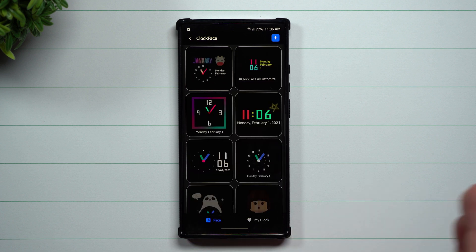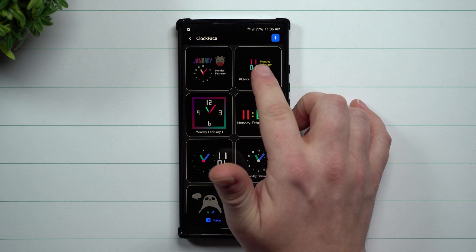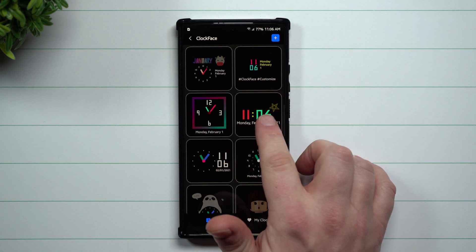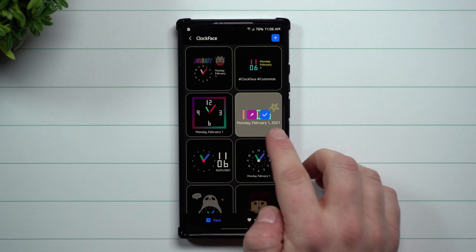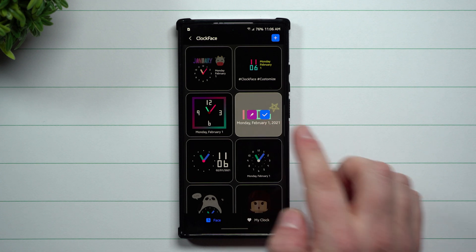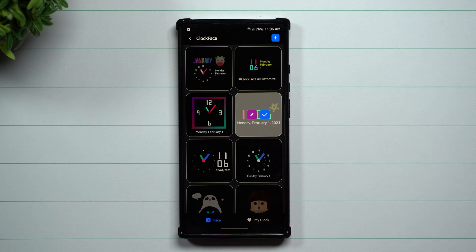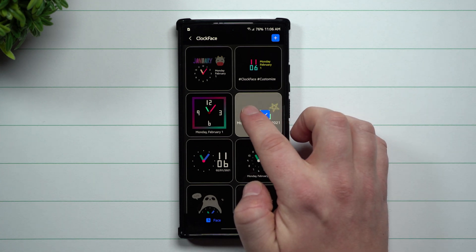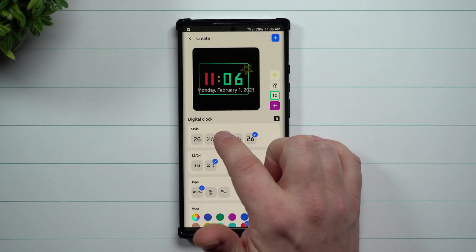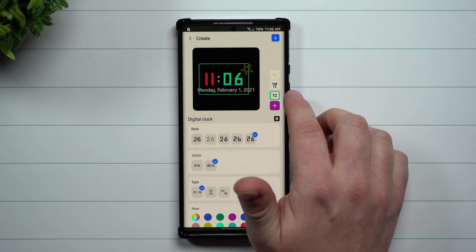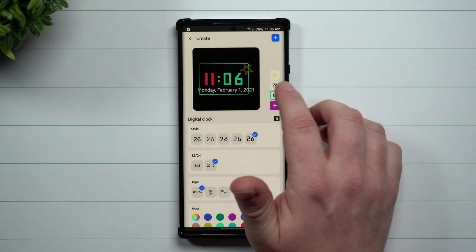I'm going to kind of redo that one and show you what it looks like if you want to change it. So instead of doing the exact one, let's just go with this one right over here. Once you tap on one you can set it up right away if you hit the check mark, or you can go through and fully edit it.